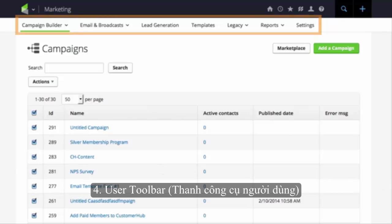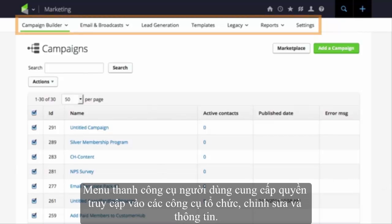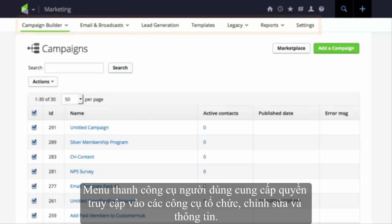AreaNav. Each system area — CRM, marketing, e-commerce, and admin — has a matching area nav with additional drop-down menu options. This allows you to perform multiple tasks in the same area of the system.